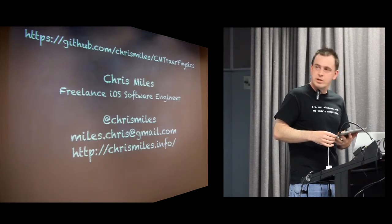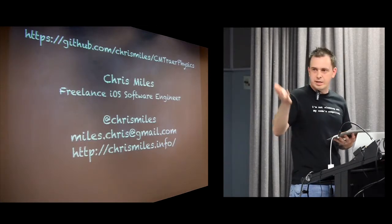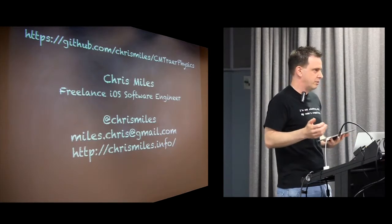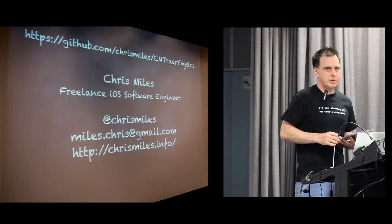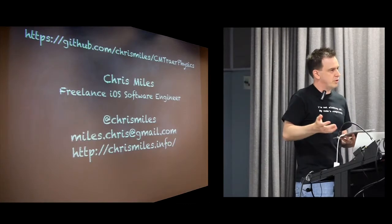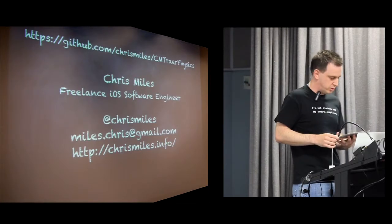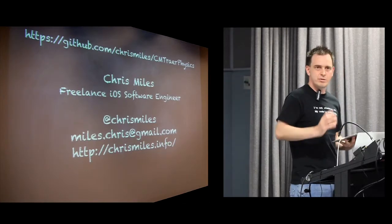And you can contact me at any of these addresses on the screen if you want to talk to me about any of the things I've shown or if you've got any interesting projects you want to talk about. And that's all. Thanks.